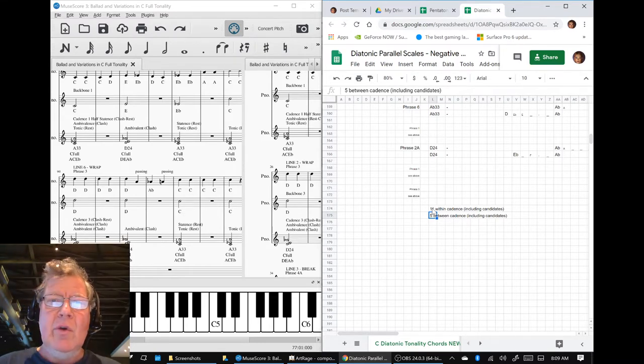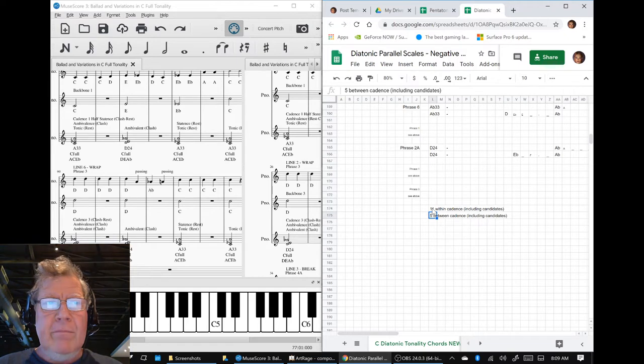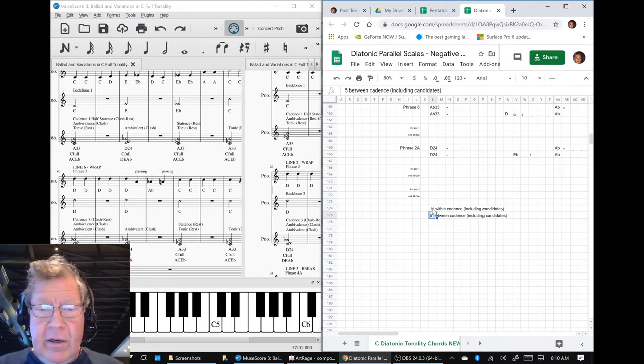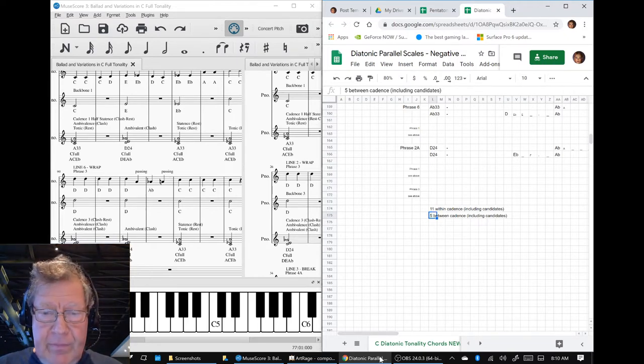Sirs and madams, wherever you are, this is a recap of Composing a Ballad in C-Fool Tonality Part 7.